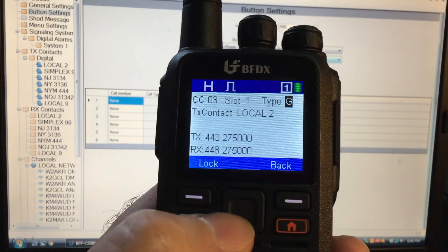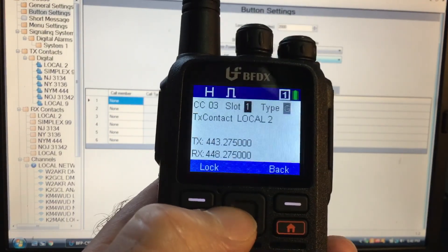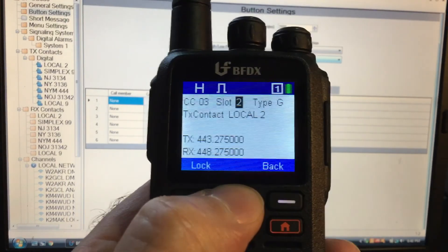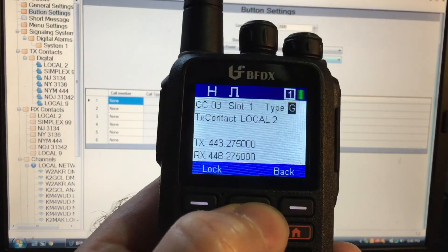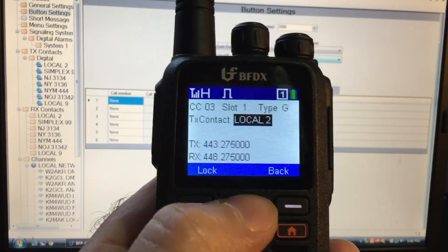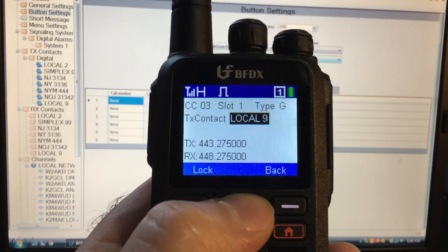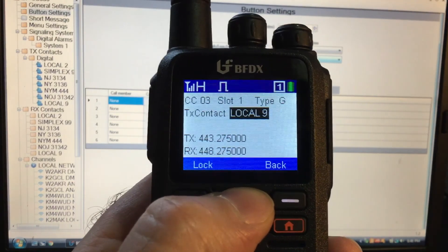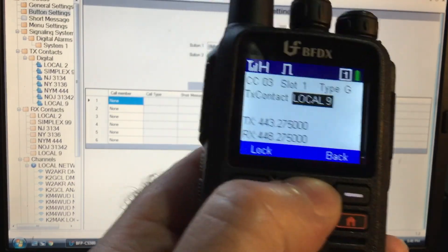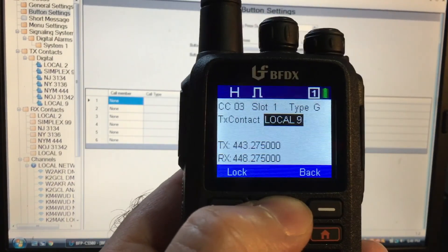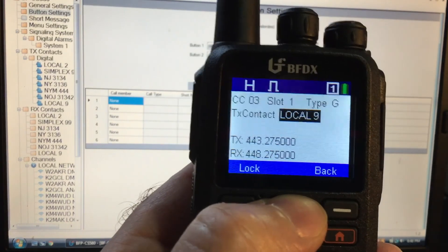But let's see, I could go down to contacts. So I could change this right on the fly.